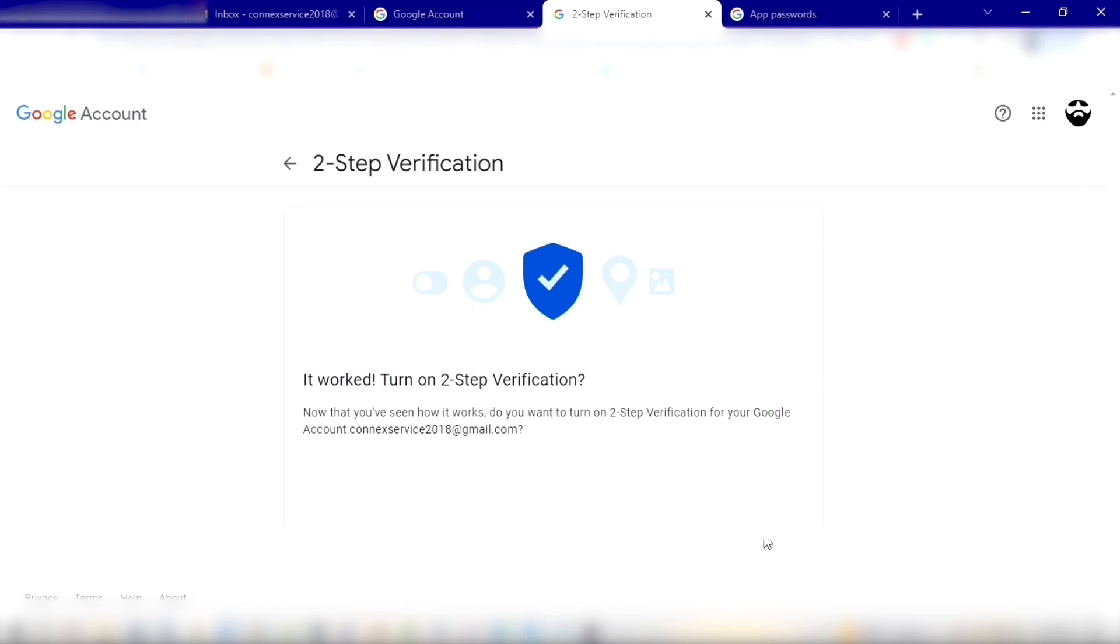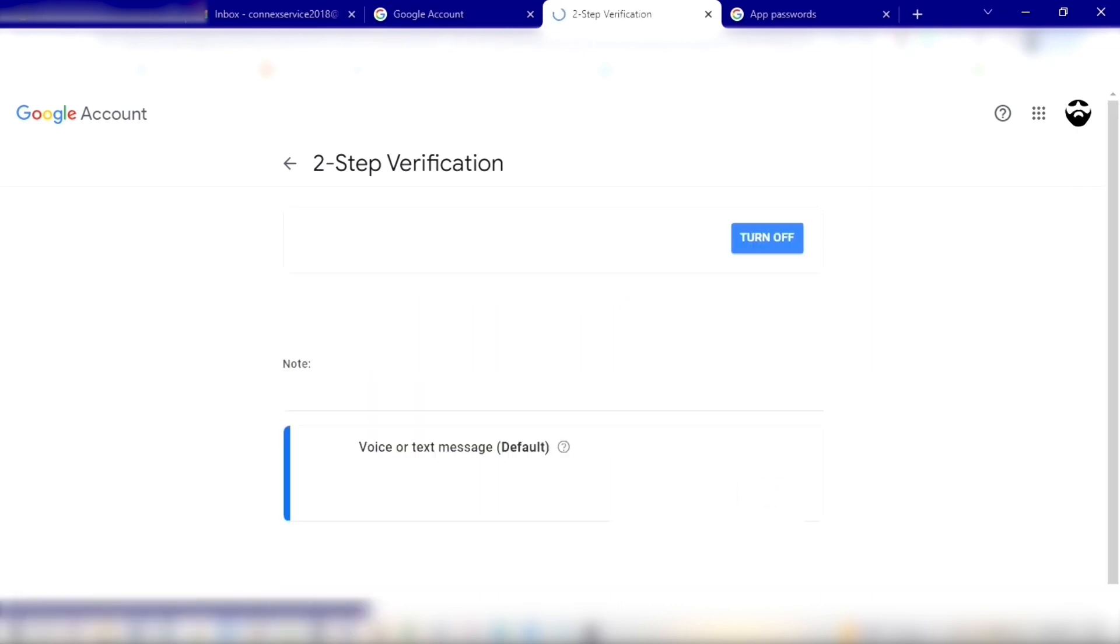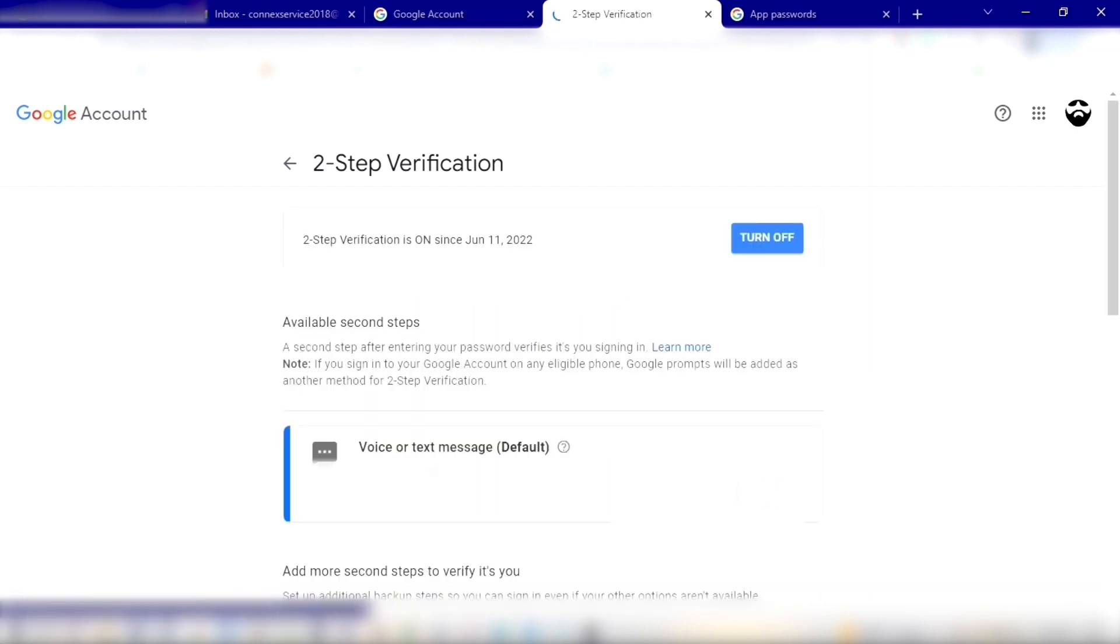Two-step is now on. Go ahead and click the Next button and now you're activated. Now from this point you can just click the back arrow next to two-step verification, because now we're going to create a new app password for our Xerox.